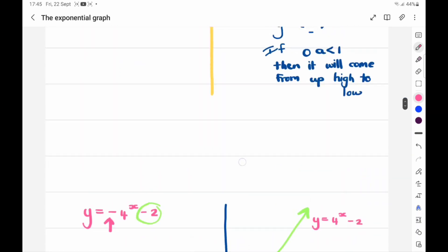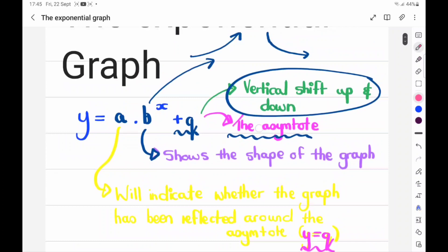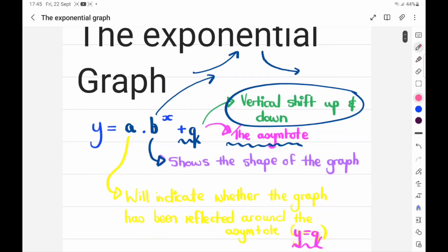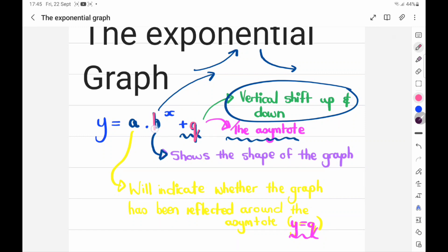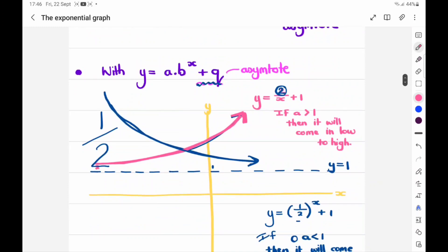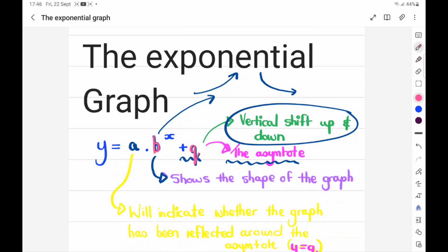So basically that is it. I will make a video on how to find the equation as well. Just remember: one asymptote. If the b value is a fraction, it would come up high to low. And if it is a number bigger than one, like a whole number, it will come up low to high. That's basically the exponential graph. I'm trying to make videos especially for students who've missed a lesson — missed the exponential graph explanation — so they can recap on it.